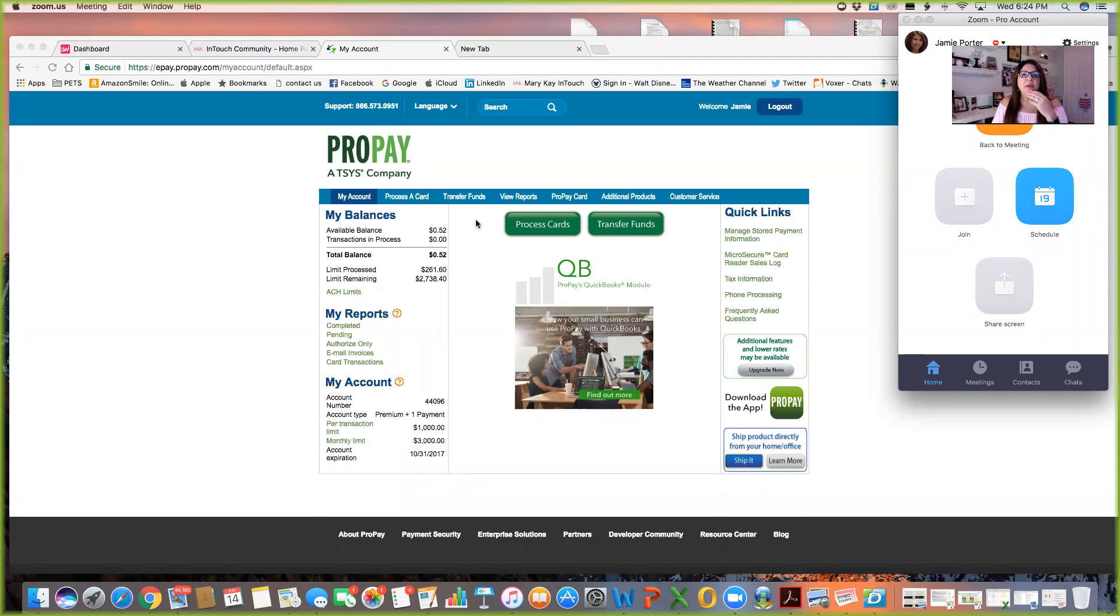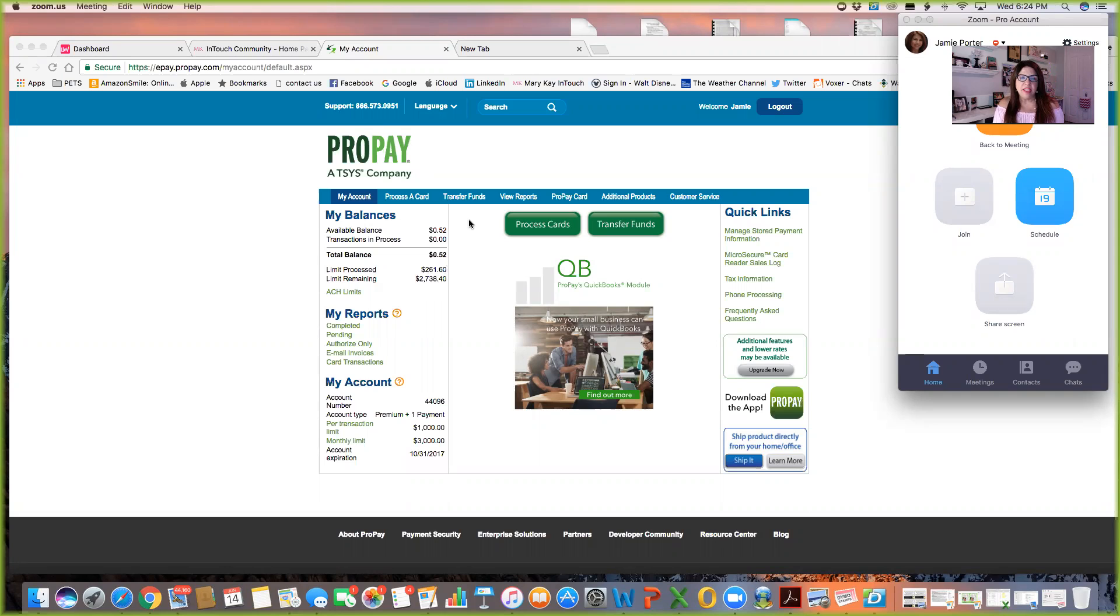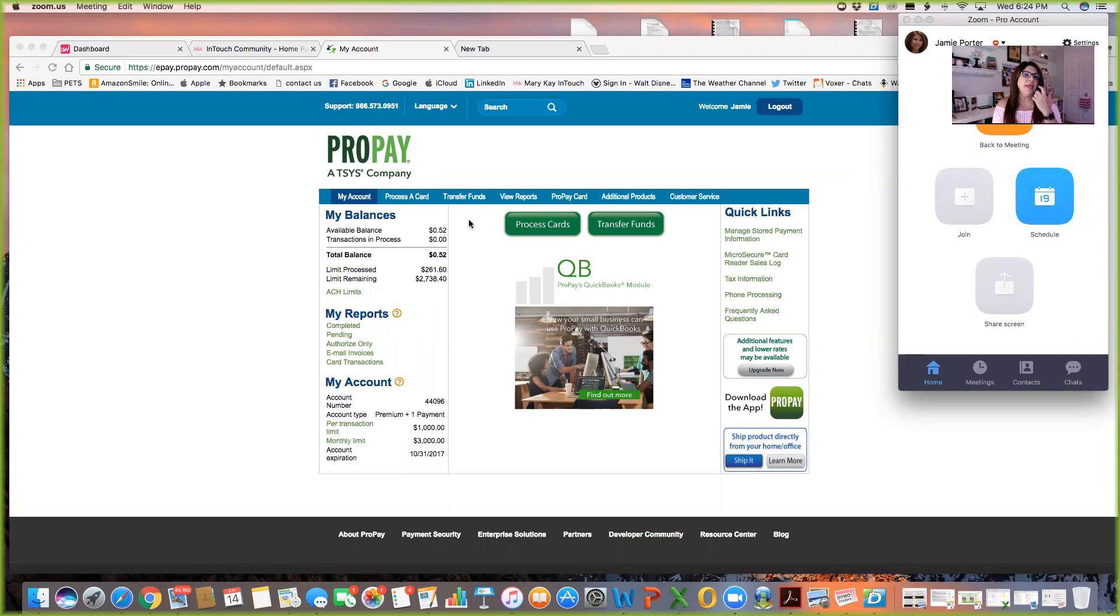So this is my ProPay account and I have a customer I want to send them a payment link. This is really, I've been doing this a ton, especially with customers that like with the charcoal masks and it might be people I don't even know and they filled out their survey and they've ordered a charcoal mask.